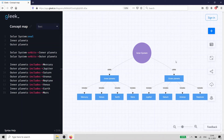Hello, Gleek.io fans. In this episode, we're going to be talking about concept mapping. Creating a concept map is a way to organize, explore, and expand your understanding of a topic.